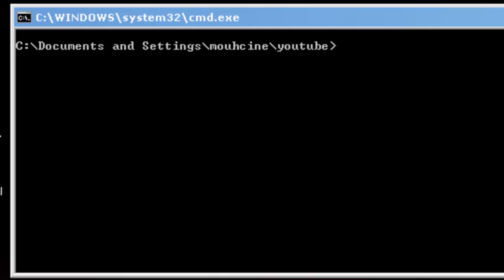I know in the last tutorial I promised you to show you how to create a batch file, but we need first to know how to create .txt file.